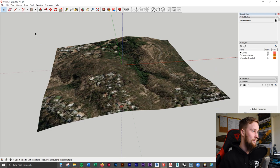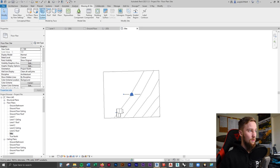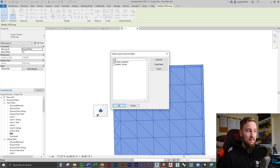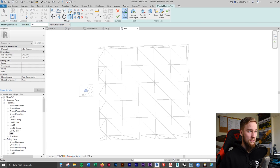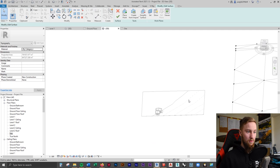Going back to Revit, staying in the site plan view, we'll insert and link this CAD file, drop it in, unpin it, and move it over a bit. We go through that same process of deleting the layers we don't need, then go to Massing and Site, Topo Surface, Create from Import, and select that import. Click OK and you can see it's modeled up that terrain. In the 3D view you can see this site contour model has a lot more elevation points.